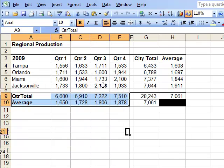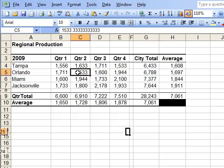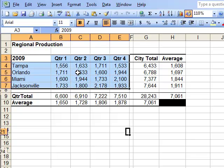But the easiest way to select a region of data is to select inside that data, and use Control-Shift-Asterisk, which works in 2003 and 2007.